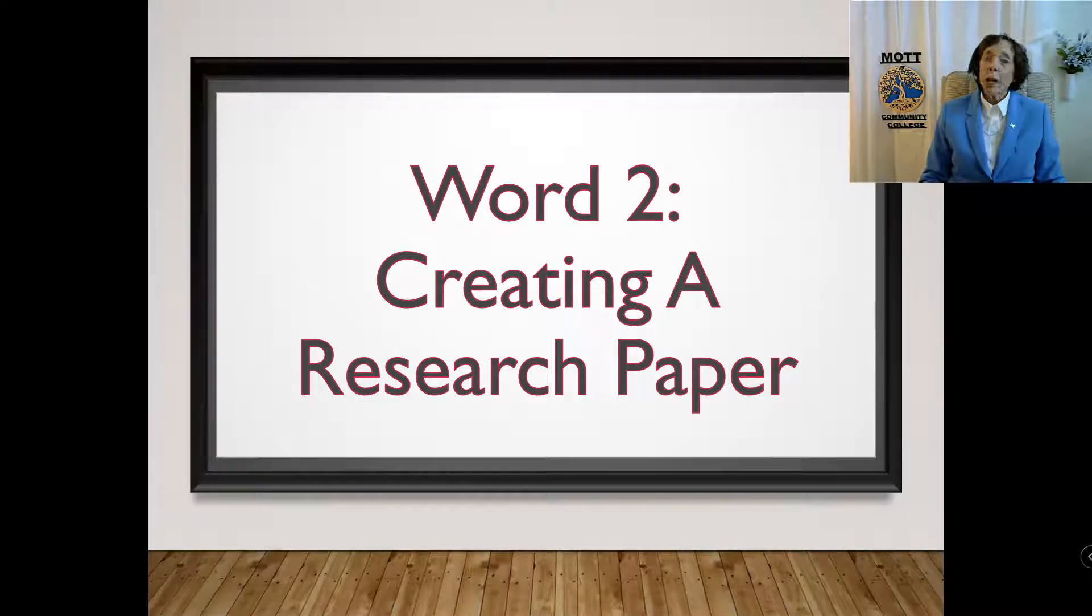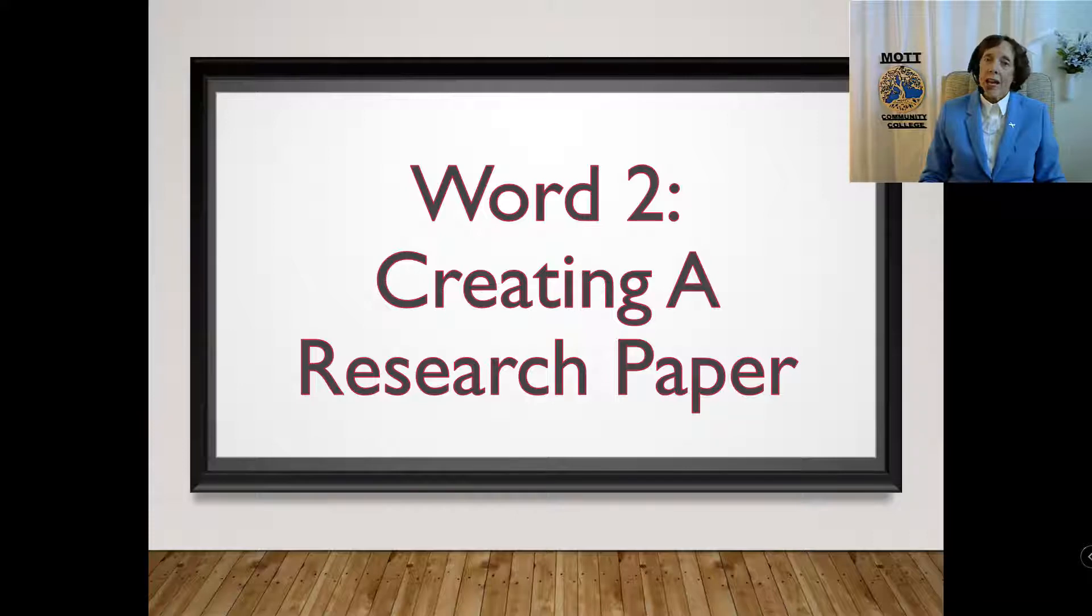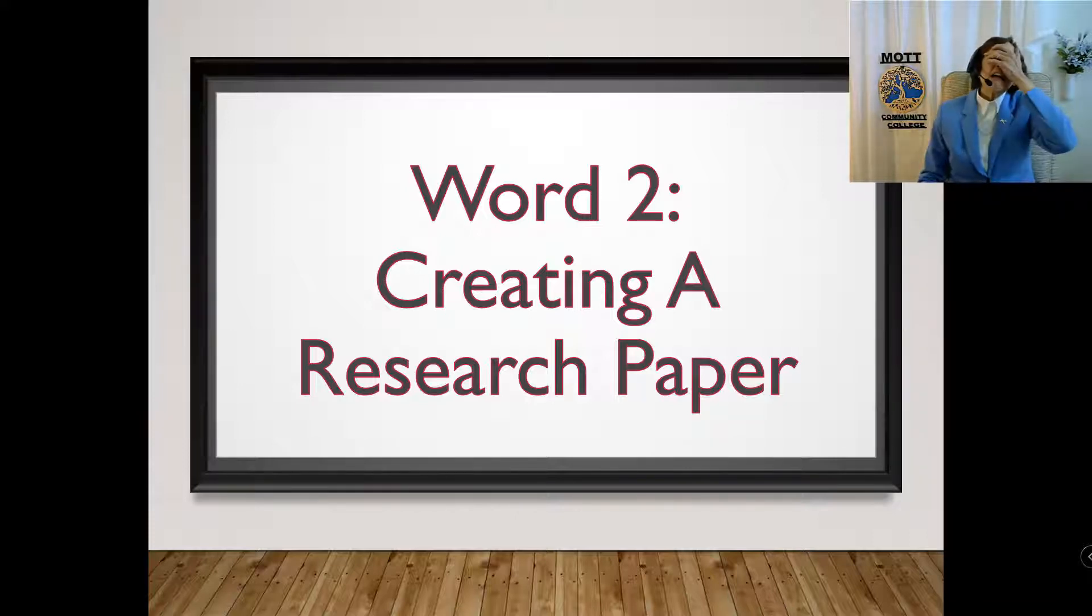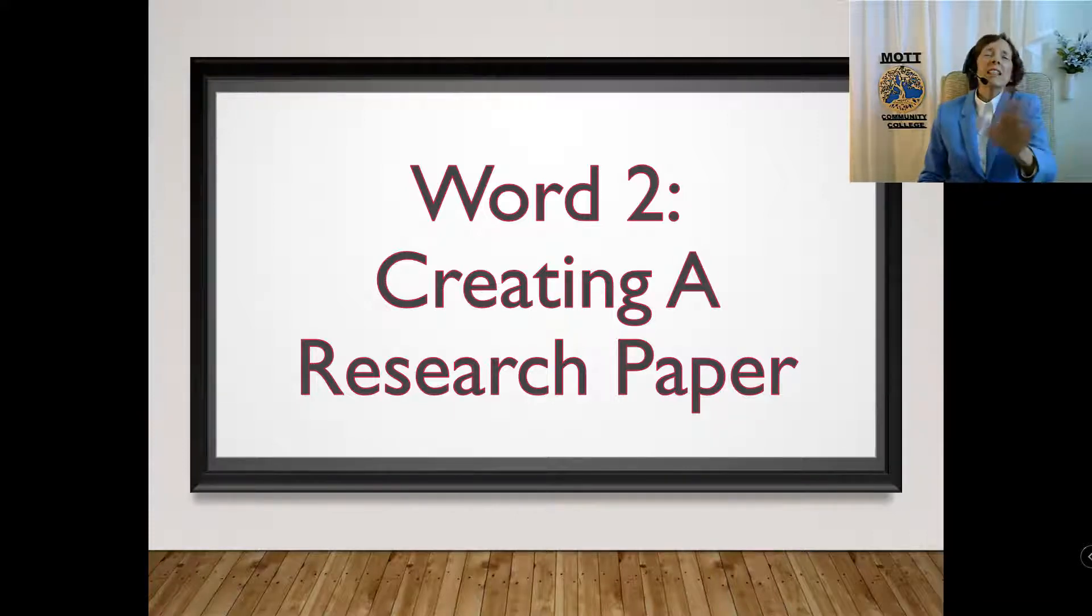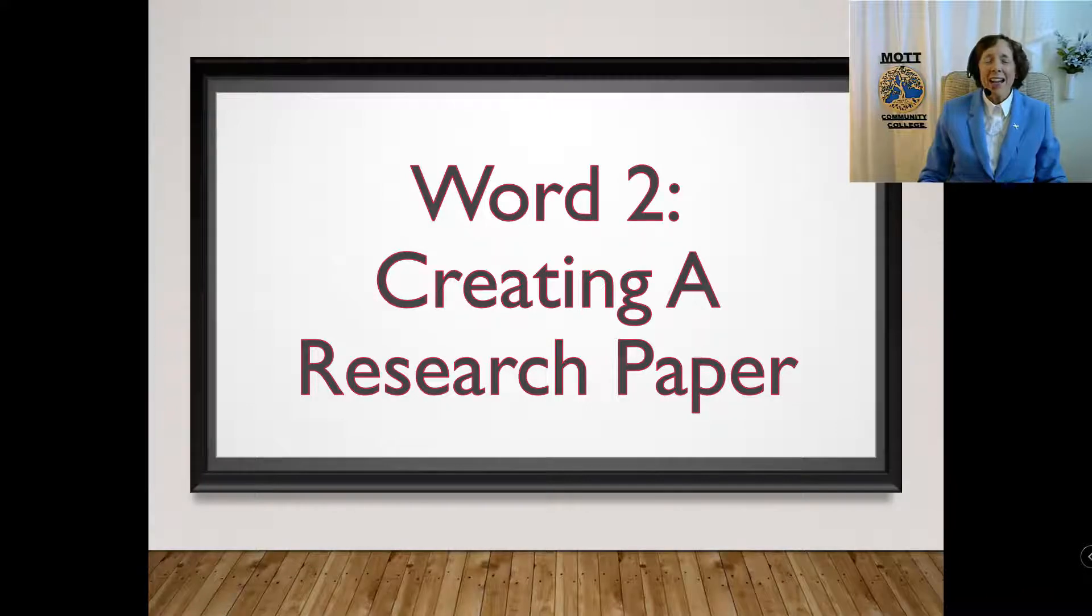The topic in Word Chapter 2 is creating a research paper. It's not so bad, honest. You'll see.